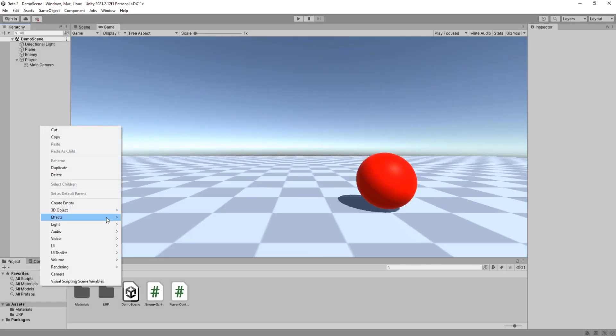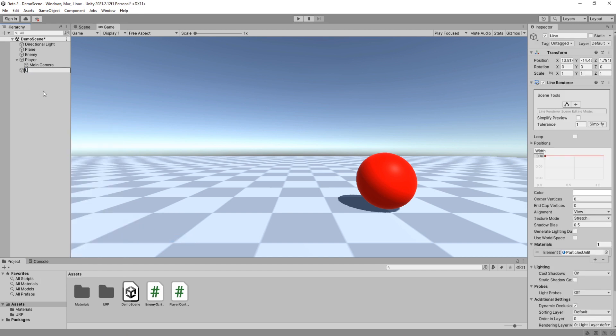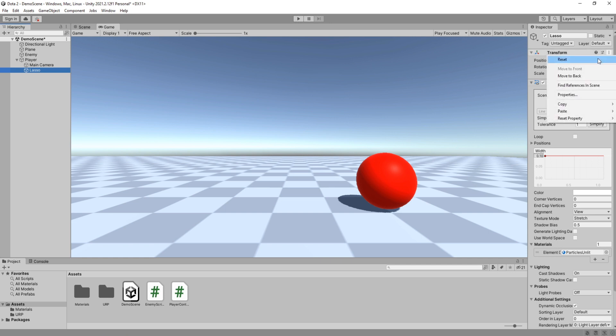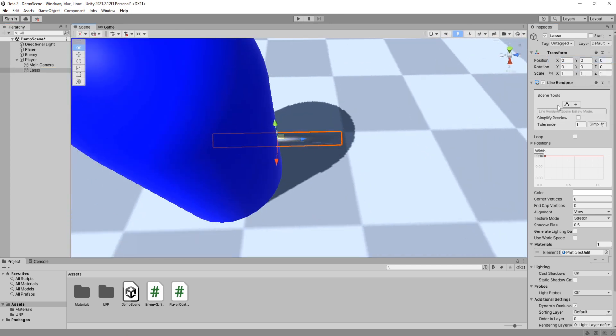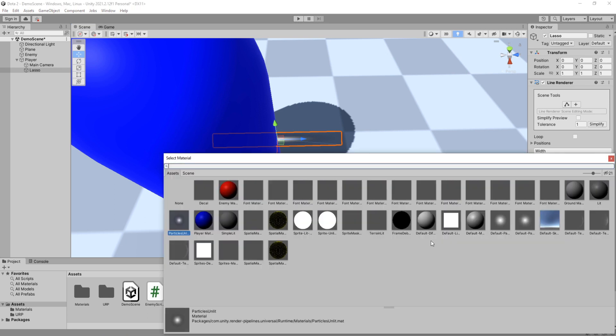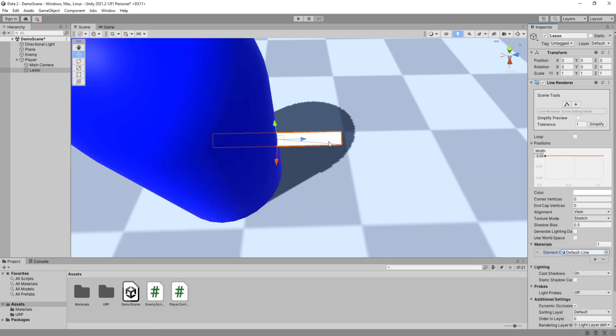Alright, so begin by creating a line and call it Lasso, then make it a child of your player controller and reset its transform. I don't want to use this material so I will change it to be the default line material which is a solid white.